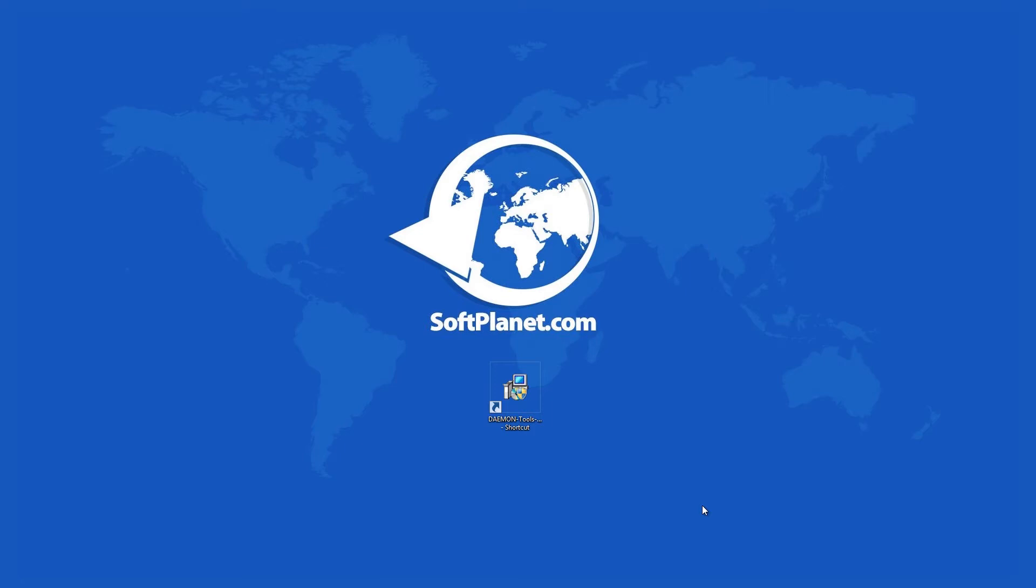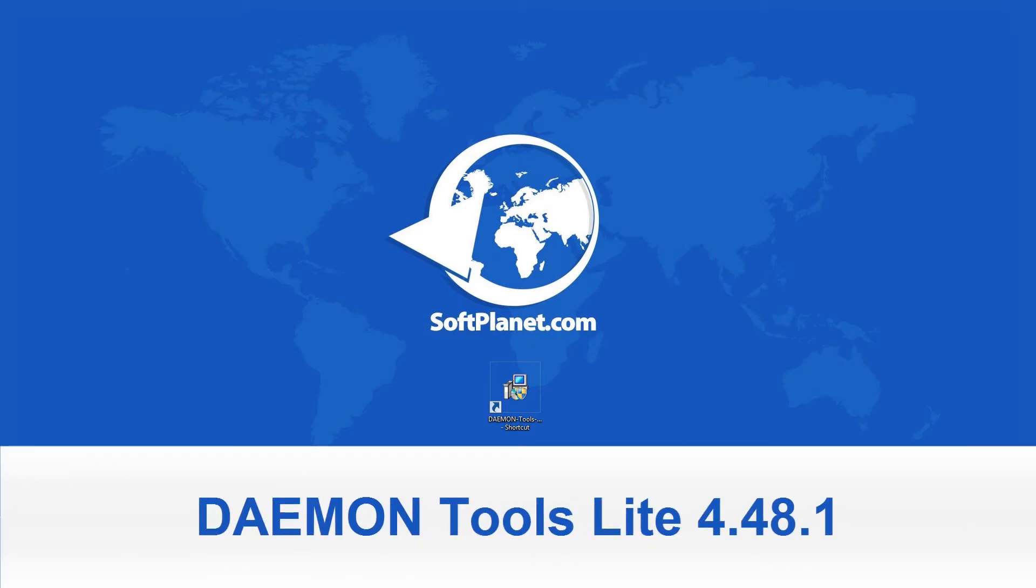Hi there, this is David from SoftPlanet and I want to talk to you about Daemon Tools Lite, free software that emulates CD or DVD drives.